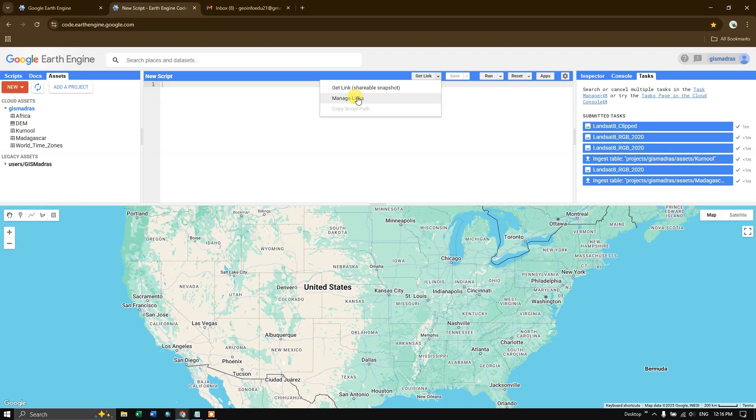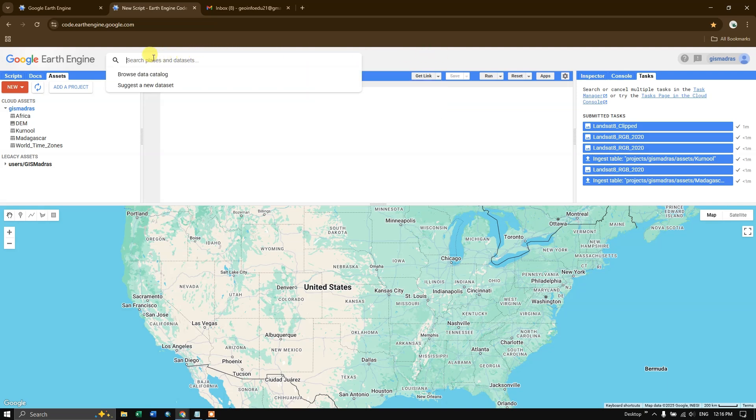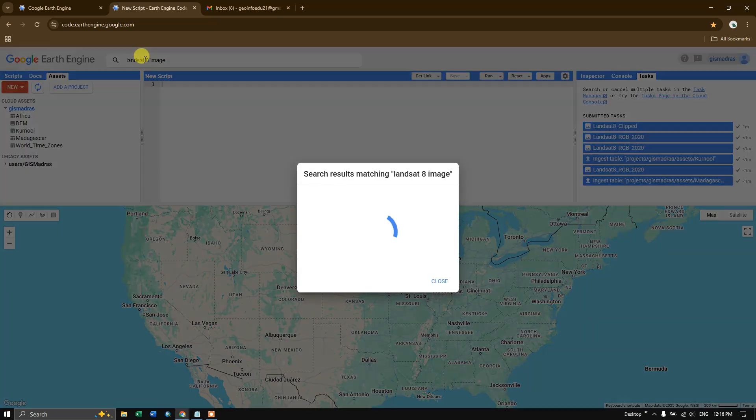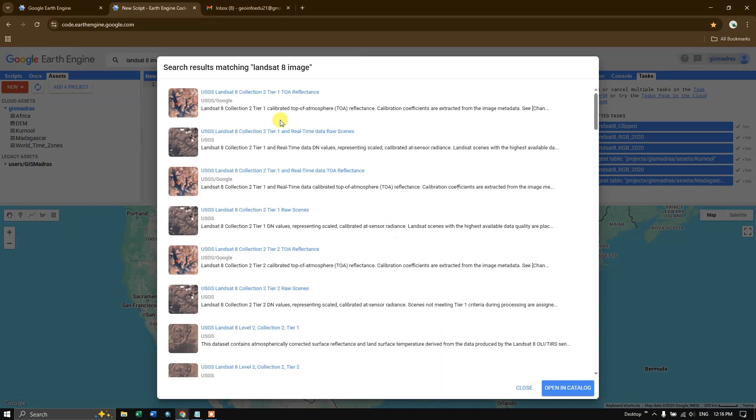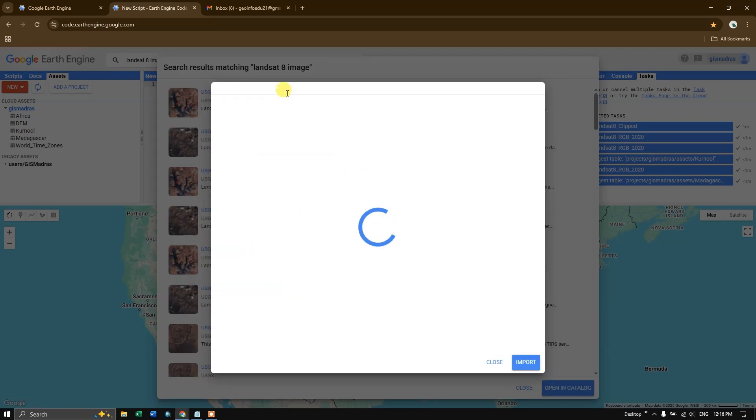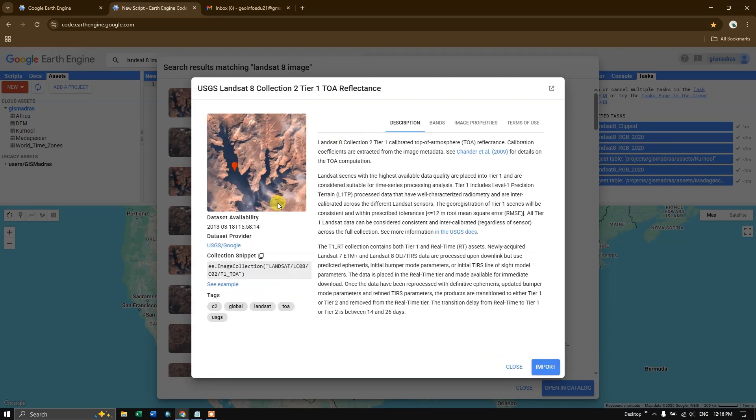If you want to search for any data, you can use this option, search option at the top. And you can search for any dataset. So for example, here, let me type Landsat 8 image and let me hit enter. So here you can find a lot of results coming up from Landsat. You can click and view it. If you want, you can use this option to copy and you can directly import it to the Google Earth Engine.